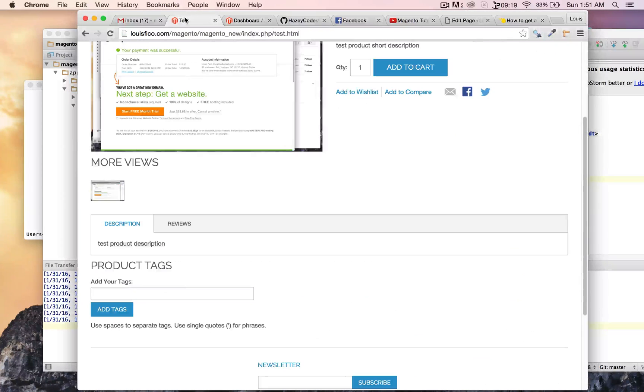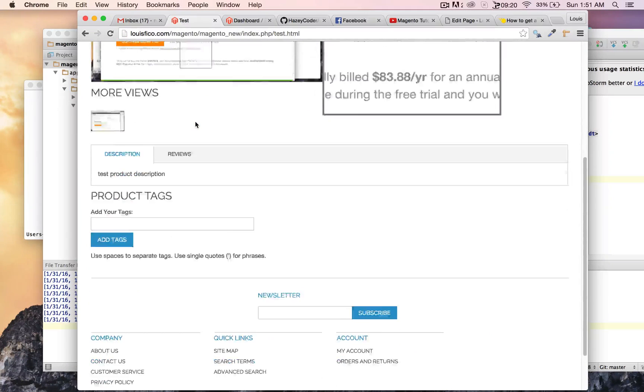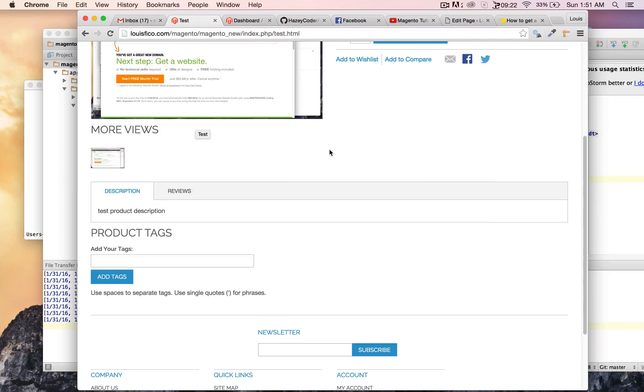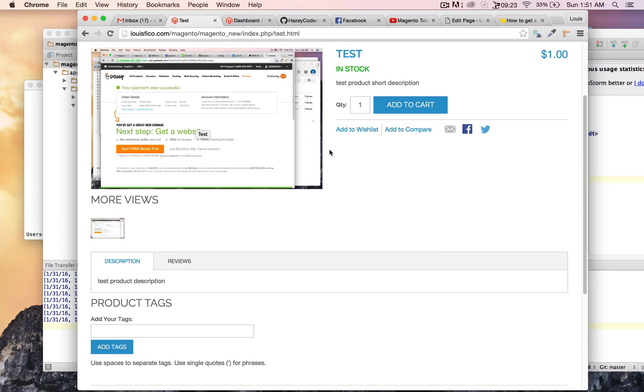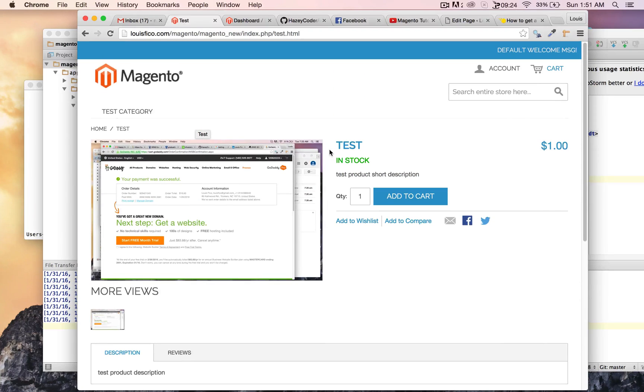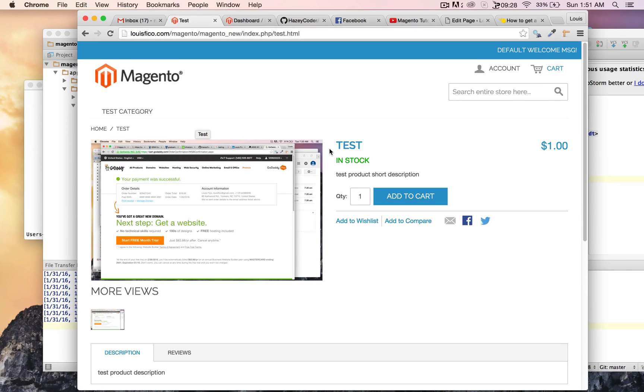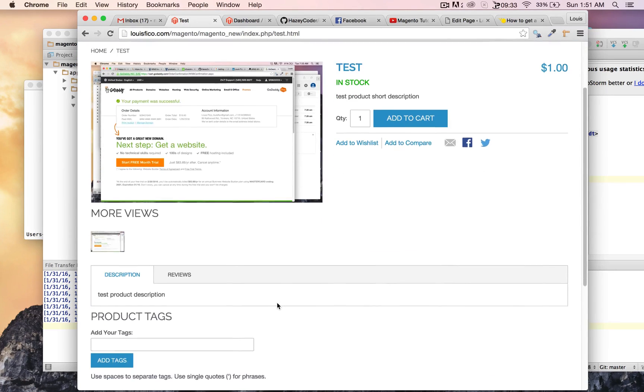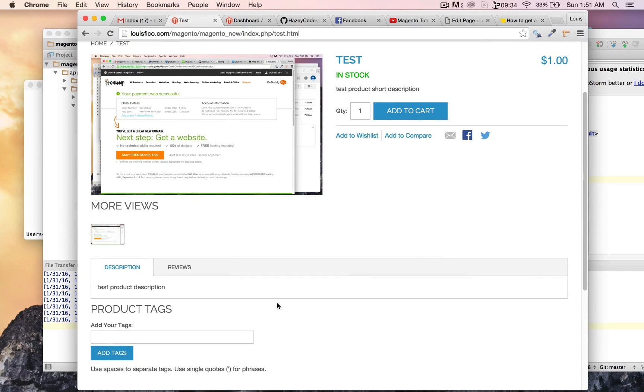Hello everybody, welcome back to another quick Magento tutorial and movie review. Today I will be reviewing the movie Slapshot. It's an 80s hockey movie. So let's get started here.